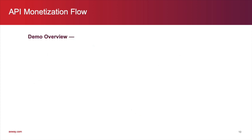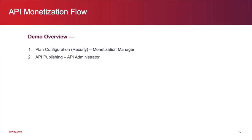So, let's do a quick overview of this demo. We will start out as the monetization manager persona, who sets up the plans in the billing system. Then, we will show API publishing as the API administrator.